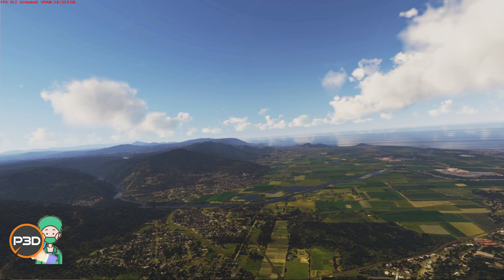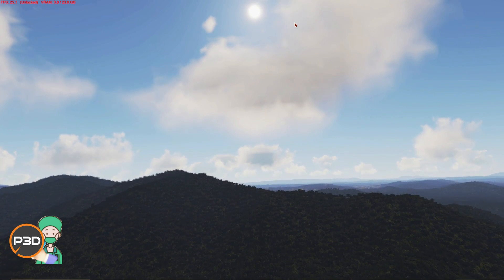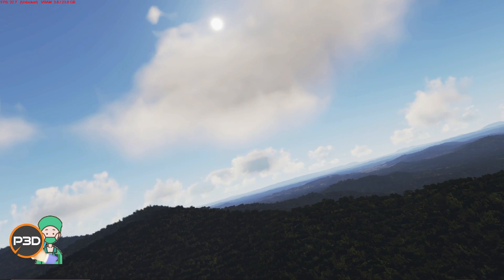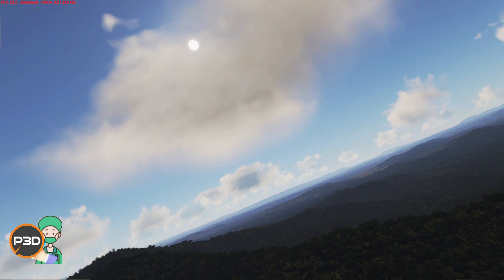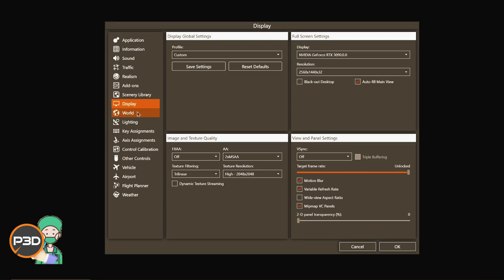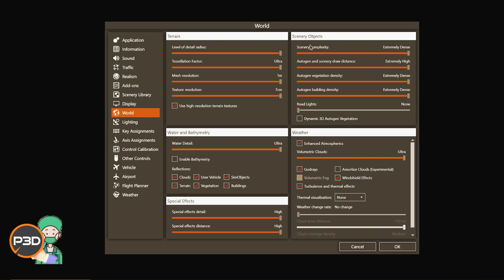In this video I'm going to show you how to get full tree coverage and full building coverage in the sim with a few tweaks. Let's go into the menu — the sliders we're going to talk about are your scenery objects sliders: scenery complexity, autogen and scenery draw distance, and then two autogen density sliders — one for vegetation and one for buildings. Some of these are easy to understand, and some are a bit misleading.